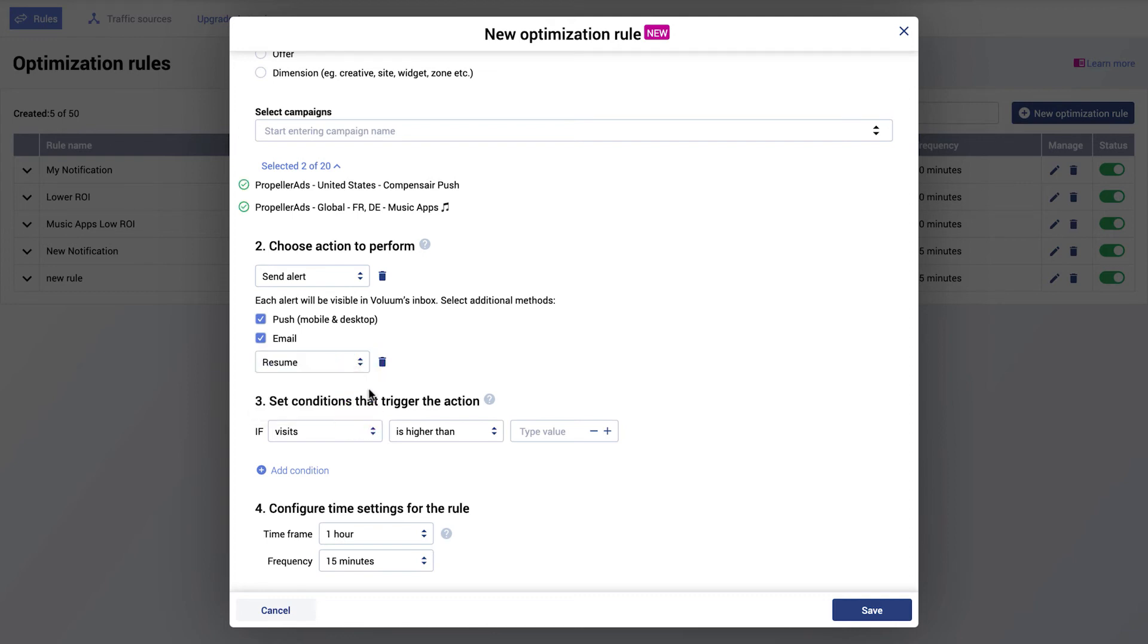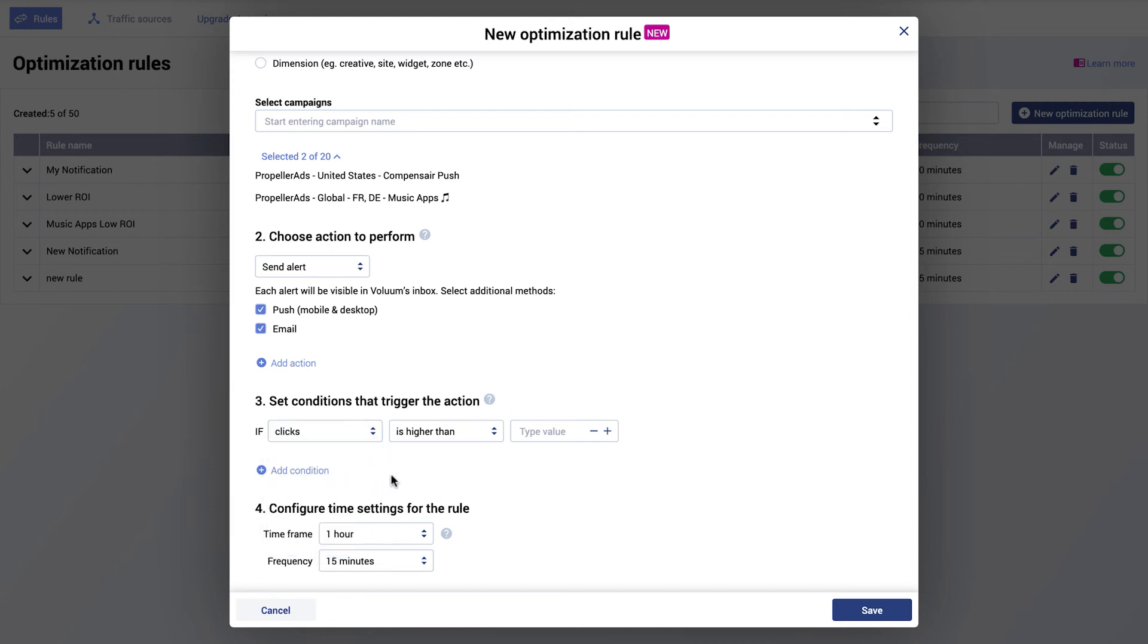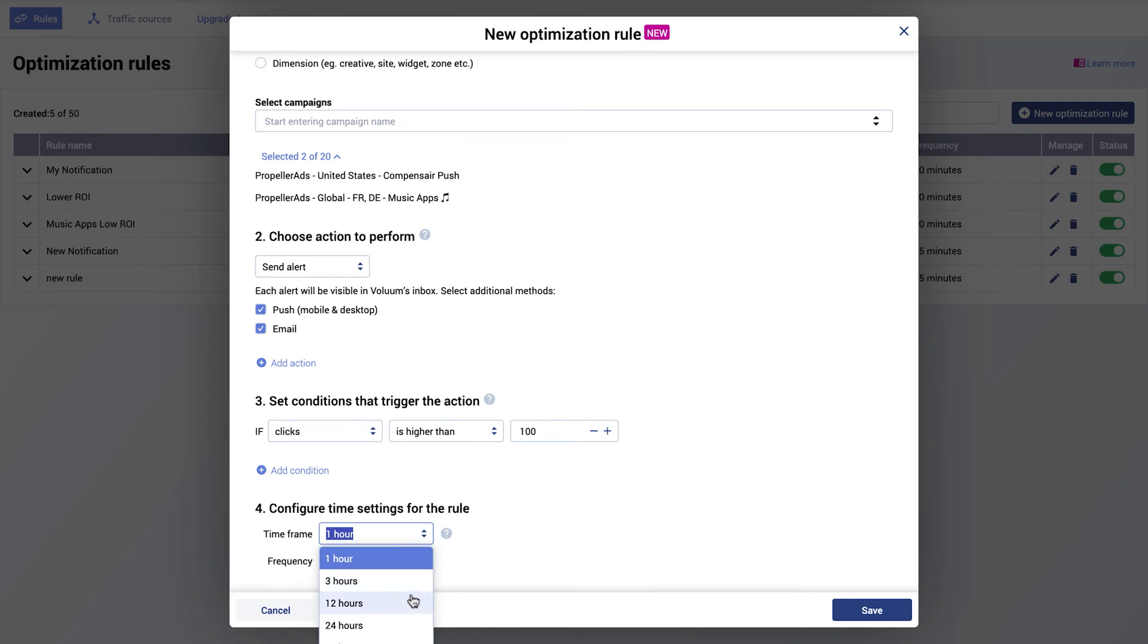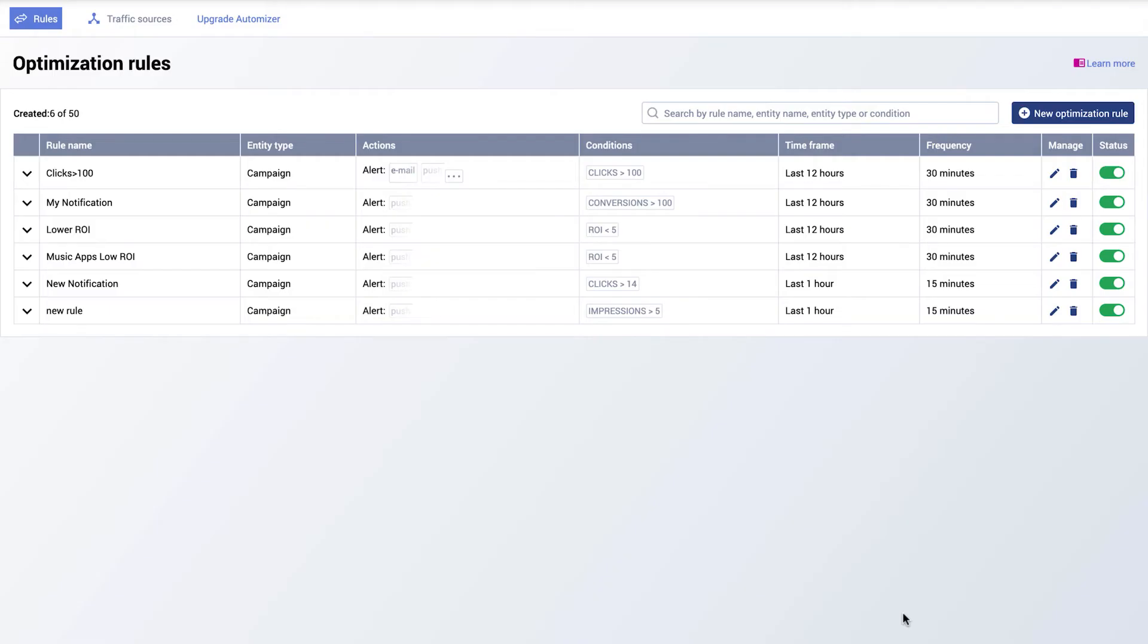Now it's time to specify the conditions that will trigger the action. You can create up to 10 conditions per rule. To finalize the setup, you need to decide on the time frame and frequency of the checks. Once you save the rule, Automizer will start performing checks if the condition for the rule has been met.